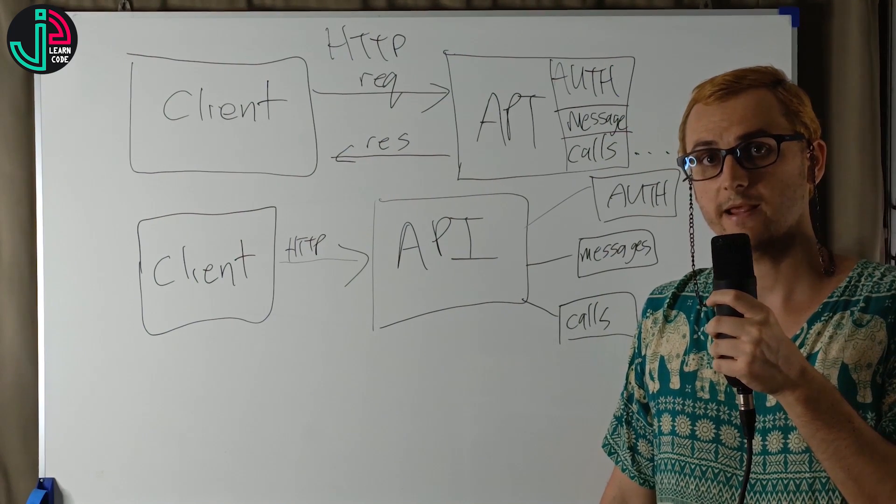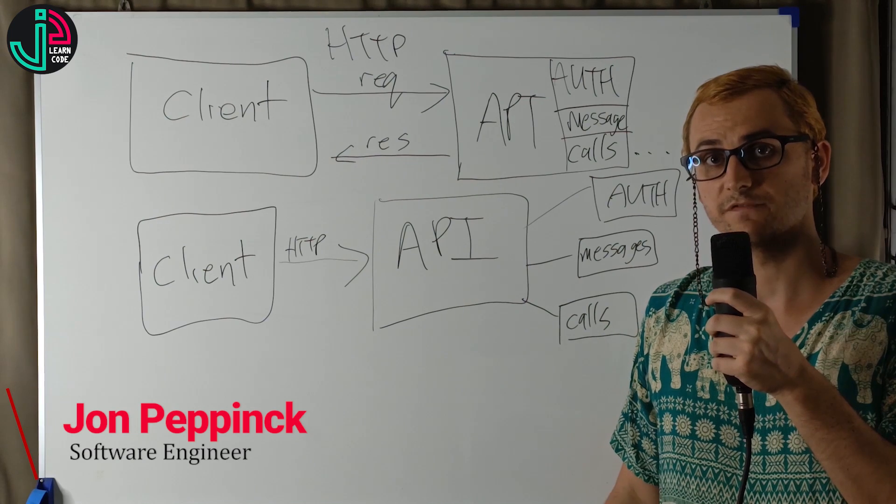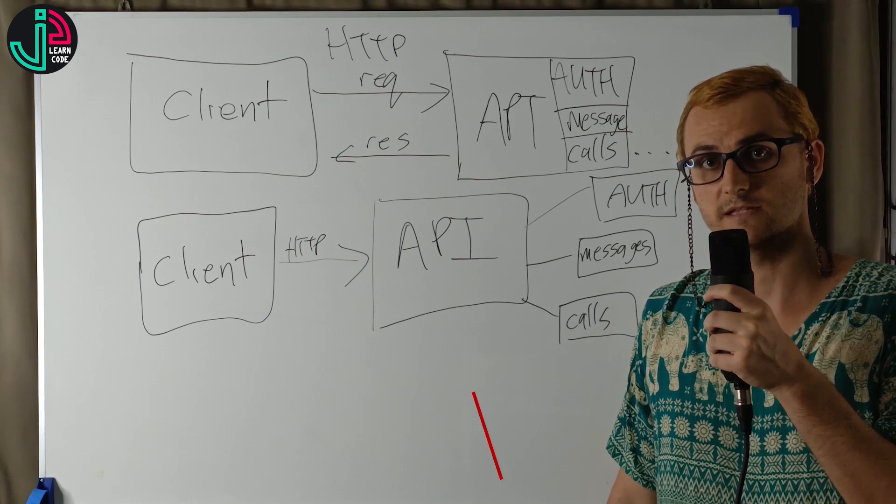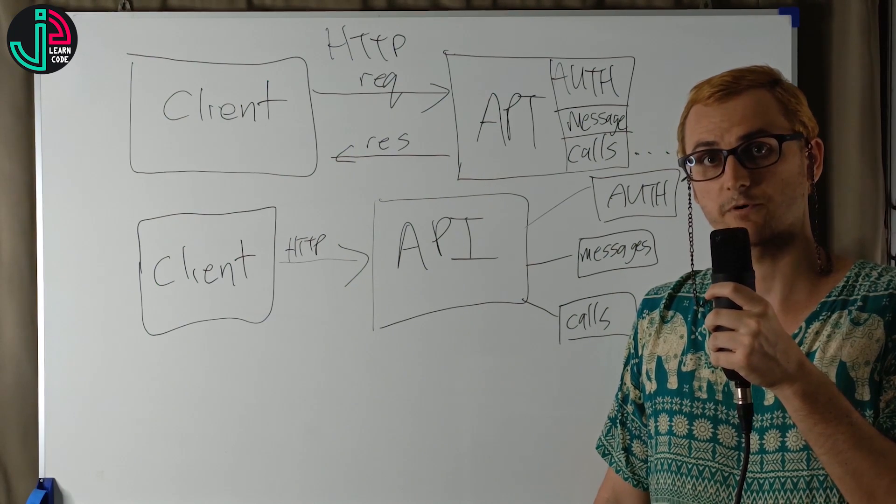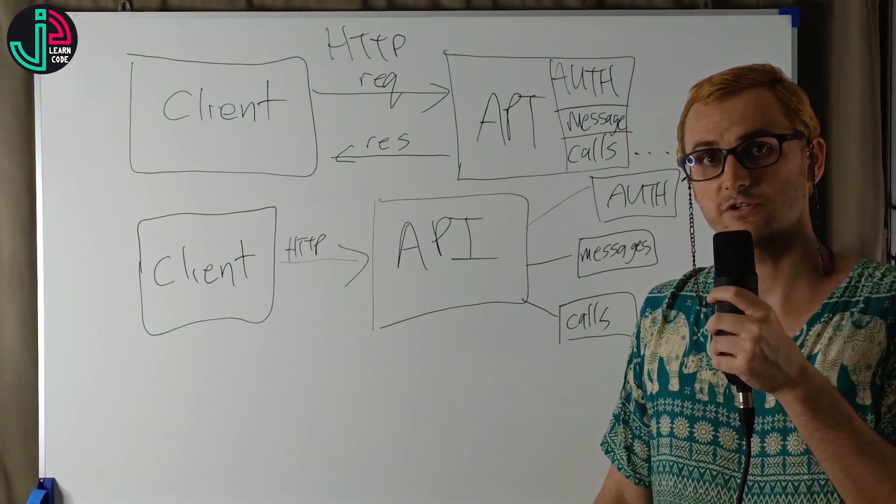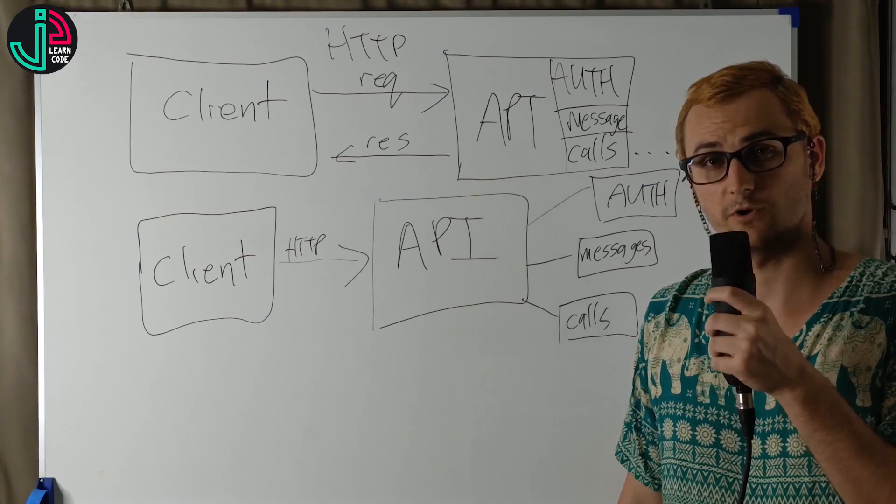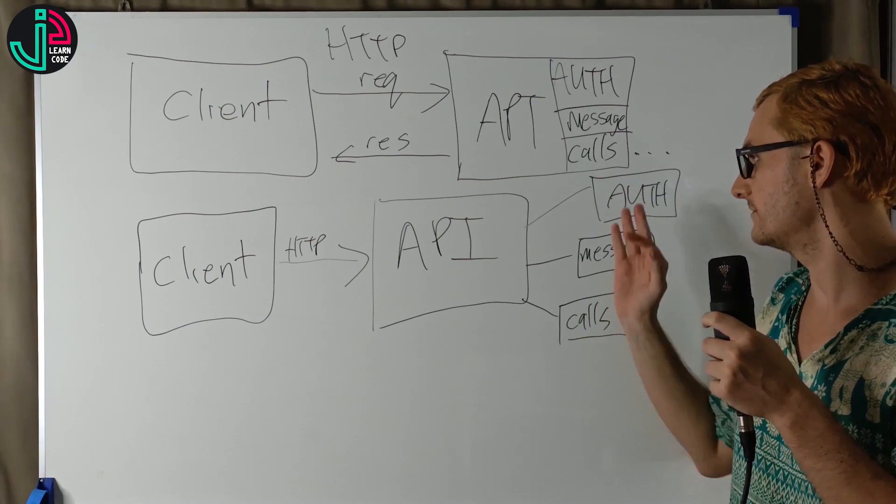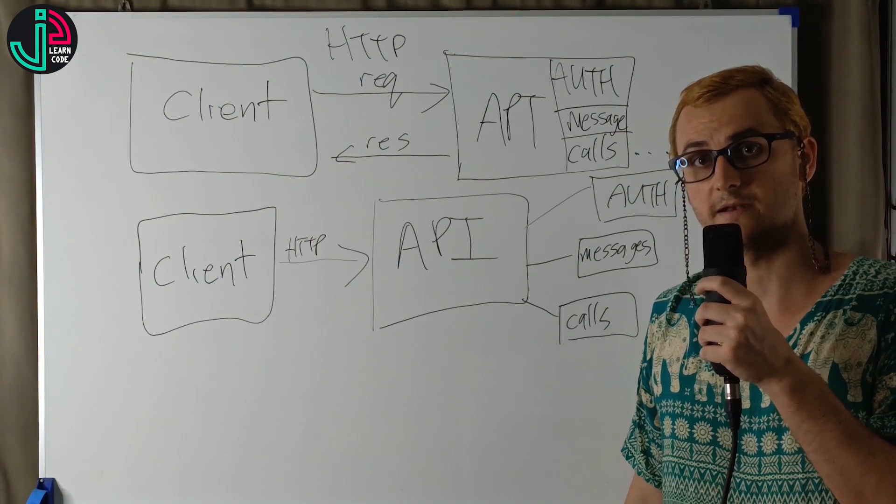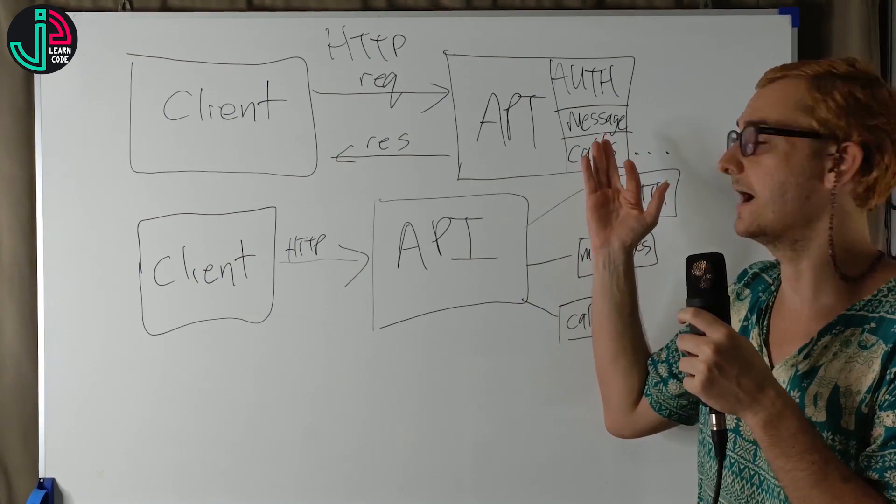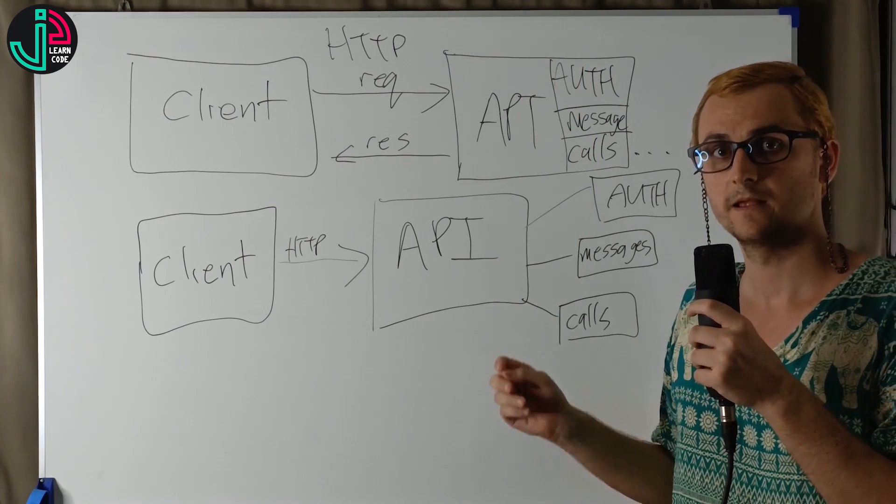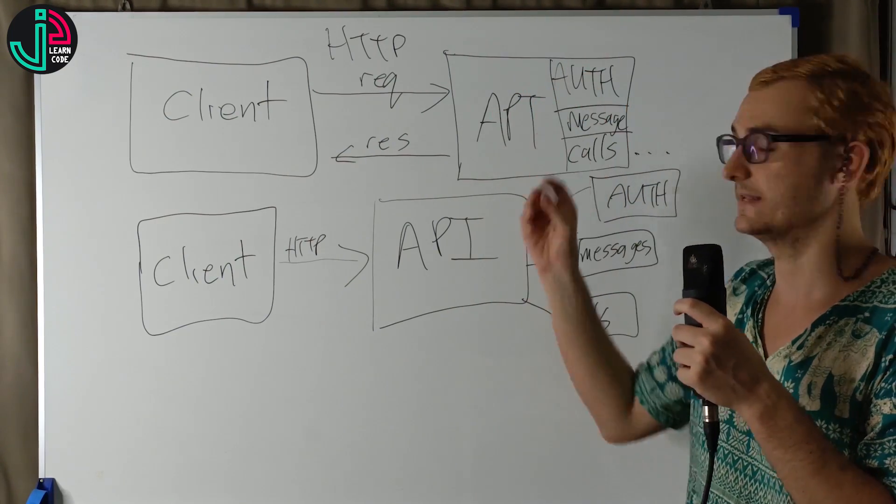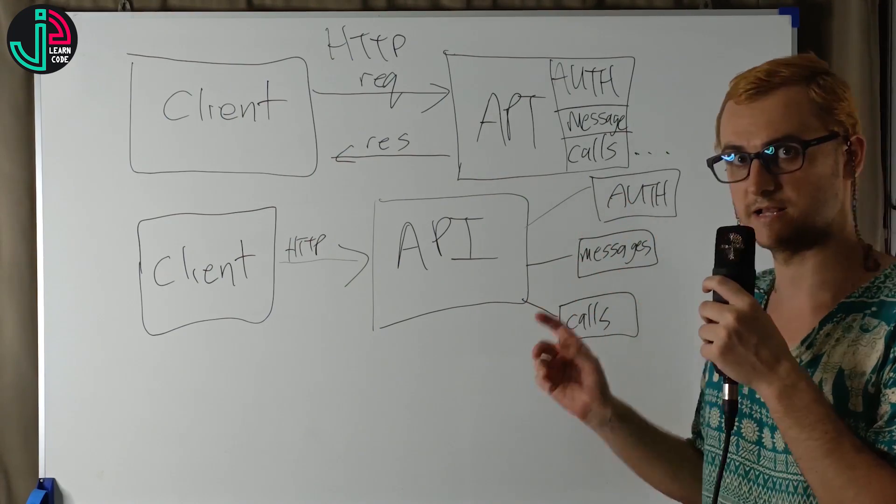Splitting it up also gives you the advantage of different teams working on different sections. For very large organizations or complex projects, we can divide different features into different teams to work on each one. Each of the microservices can be scaled up independently of one another. In comparison to the monolithic architecture where everything is coupled together, you have to scale it all in one. It just doesn't scale as well as the microservice architecture.